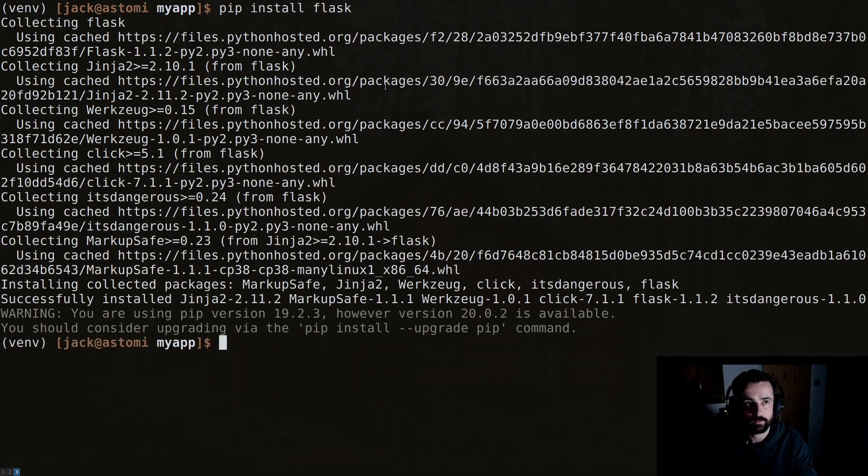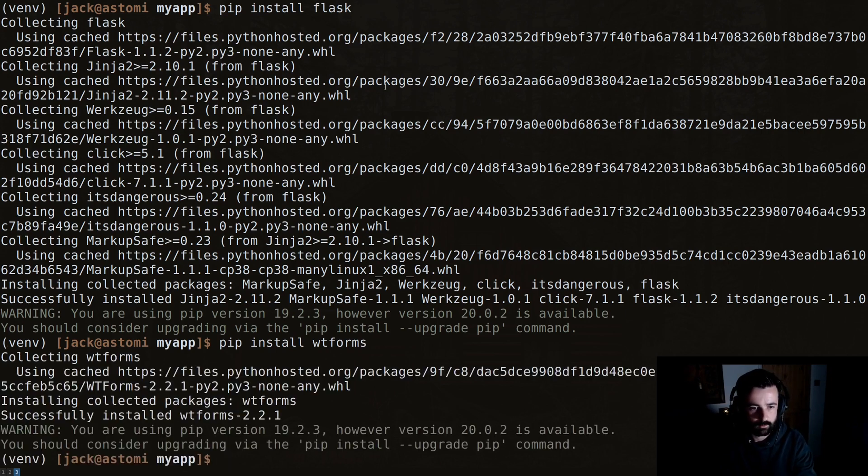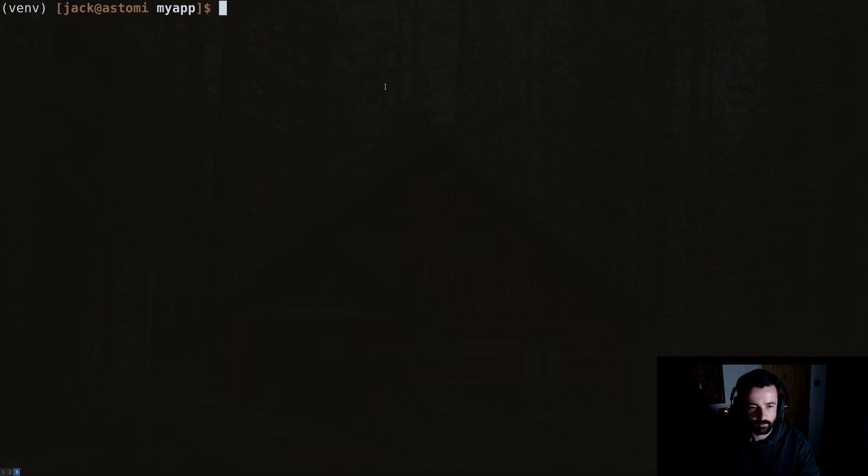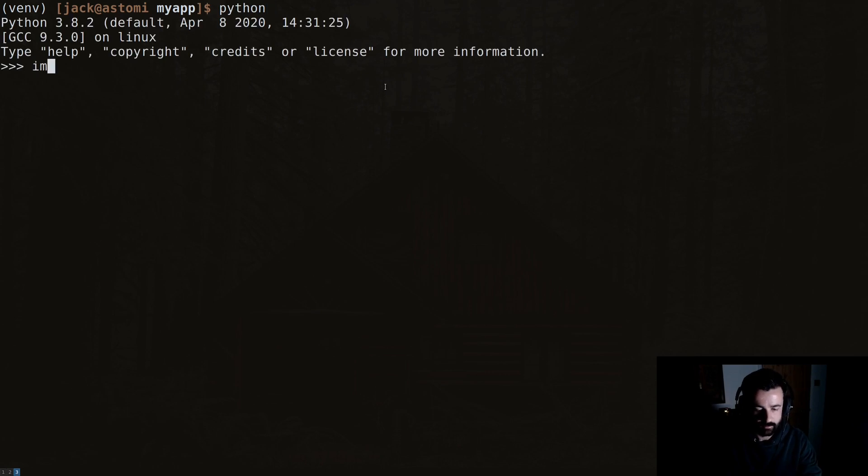So let's do pip install Flask and get that installed into our virtual environment, and then let's do another one, wtforms. Perfect. We clear our screen again, we go back to our Python interpreter, we can see import Flask works fine.